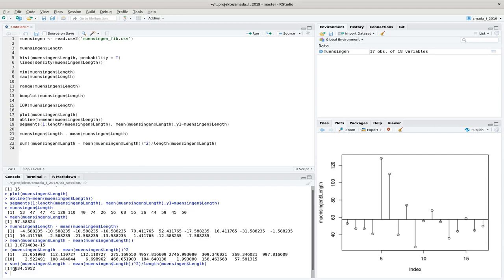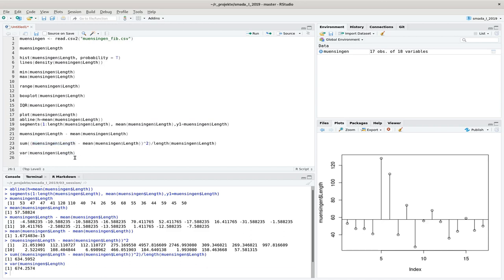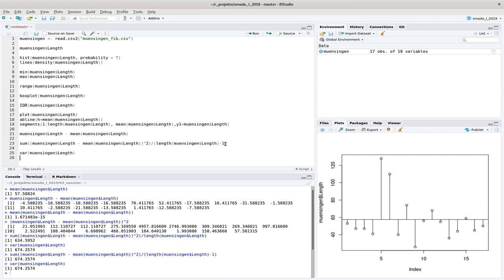This measurement is called the variance, and there is a specific command for it: `var`. Running `var` on my data set gives almost the same value, but with a slight deviation. The reason is that the empirical variance is defined by dividing by n-1 (length minus one) rather than n. Adding that correction gives exactly the same value as R calculates with the `var` command — this is the empirical variance used when working with a sample.